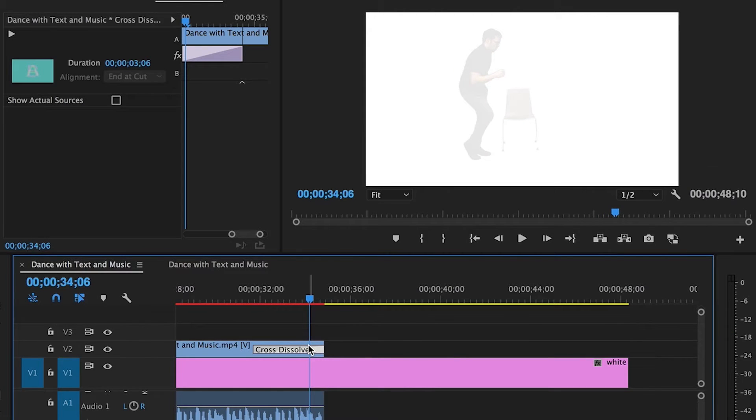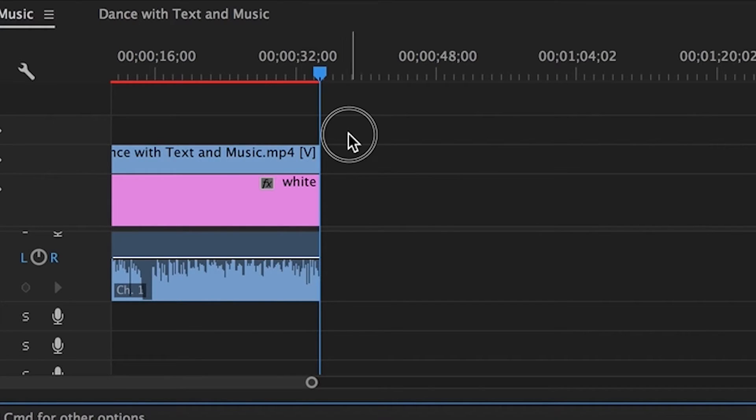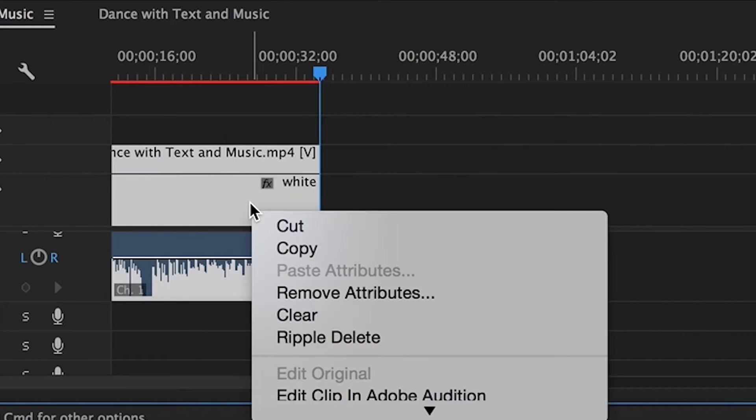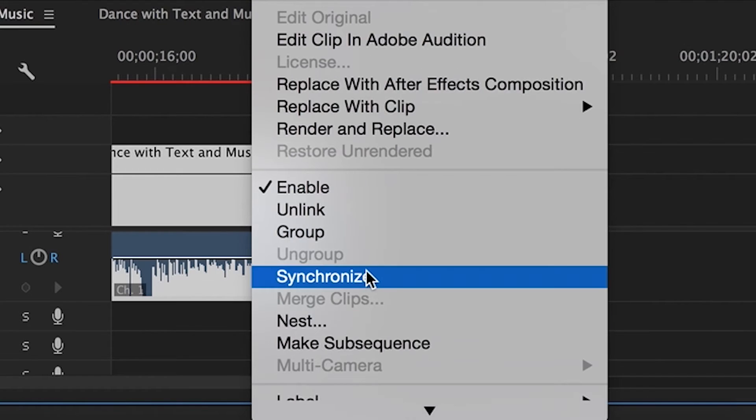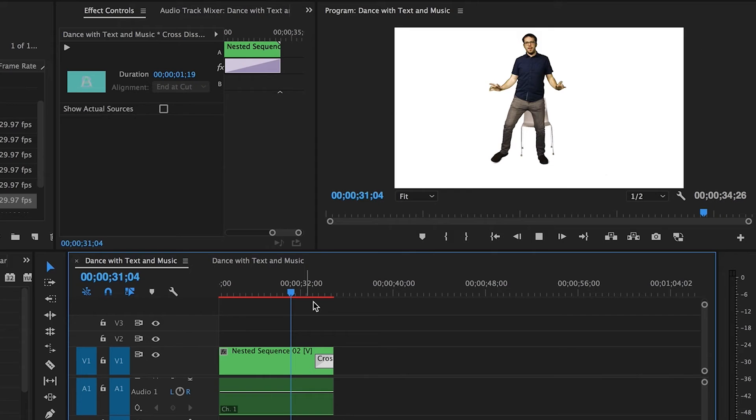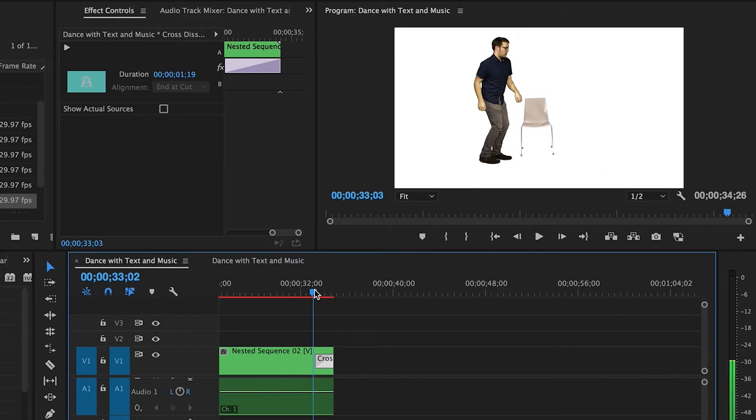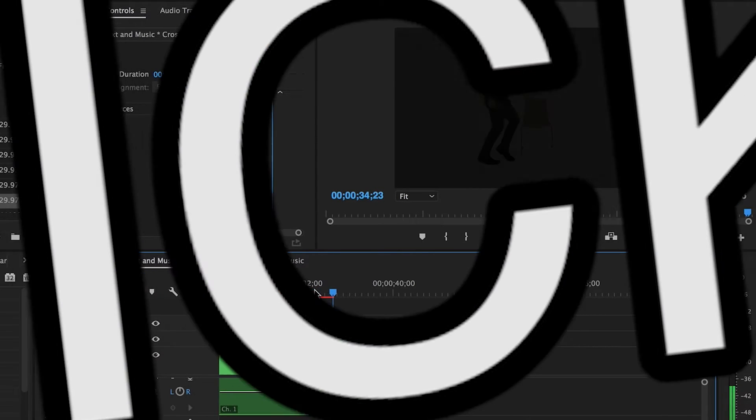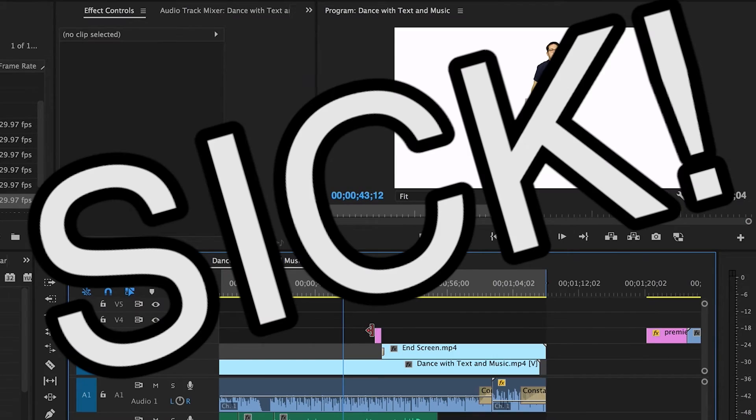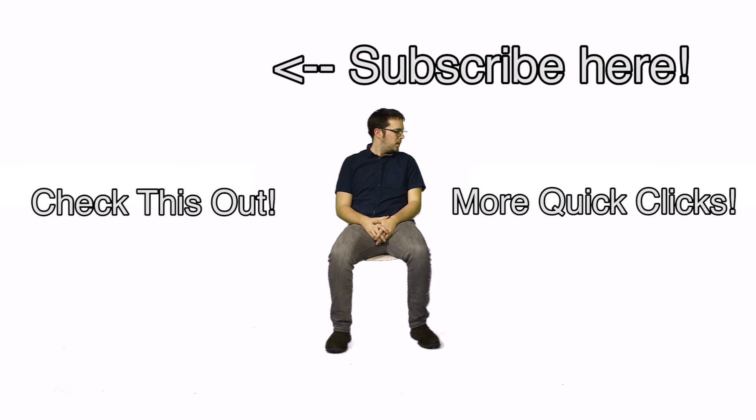No worries, you got the old green screen test. Just highlight and right click both and click Nest. Add back that Cross Dissolve real quick. Remember to subscribe or like this sick. Looking for another Quick Click to watch?